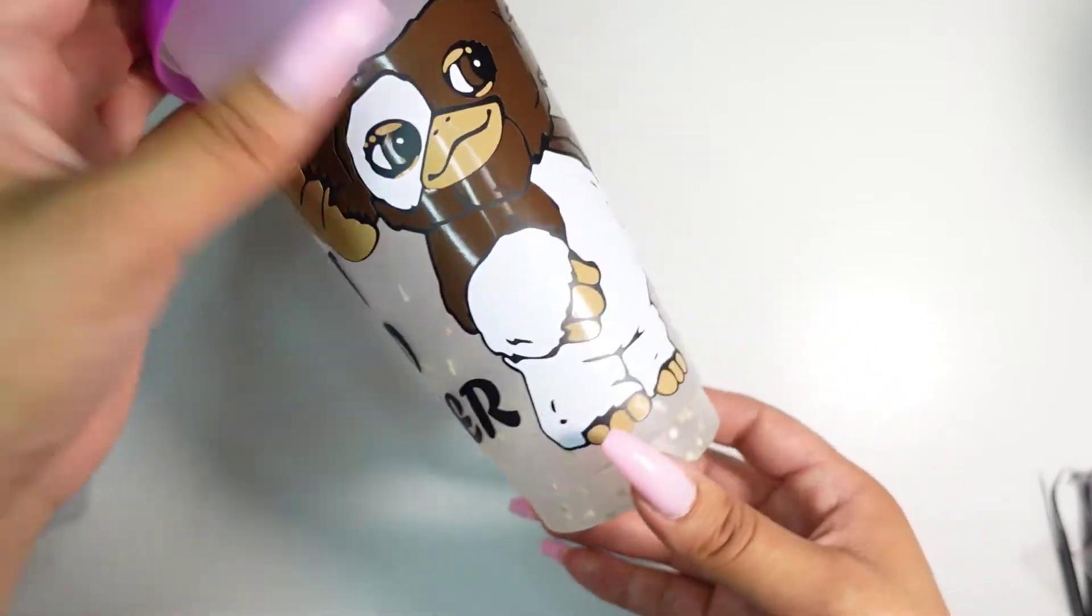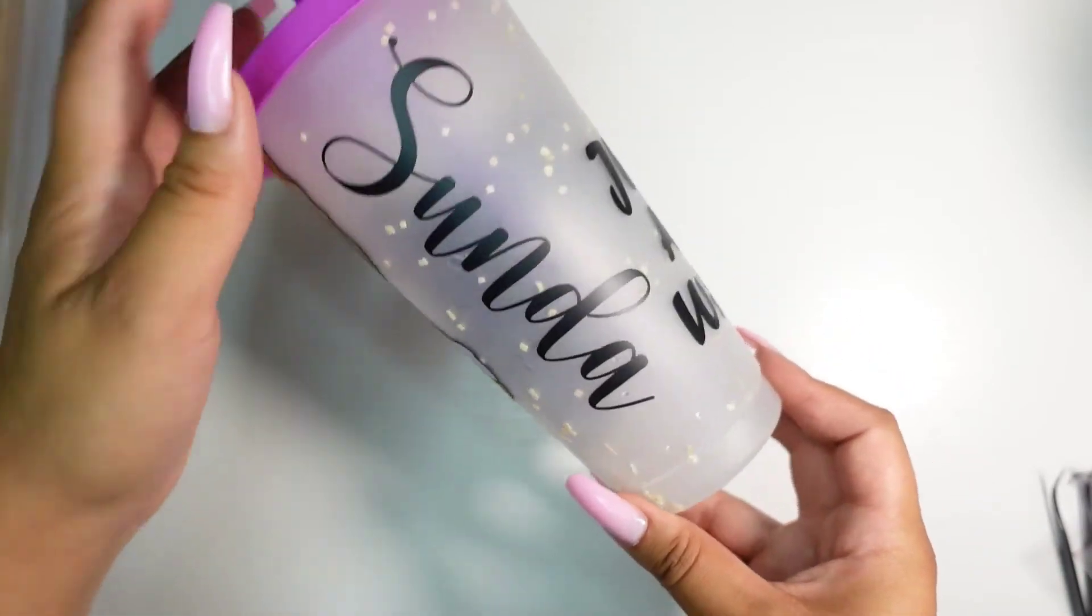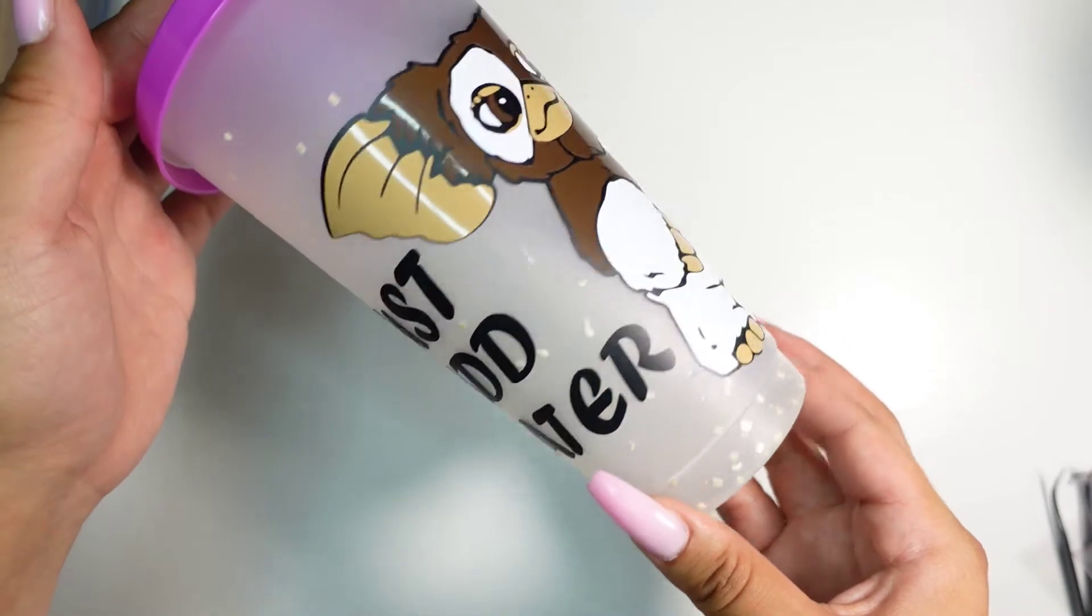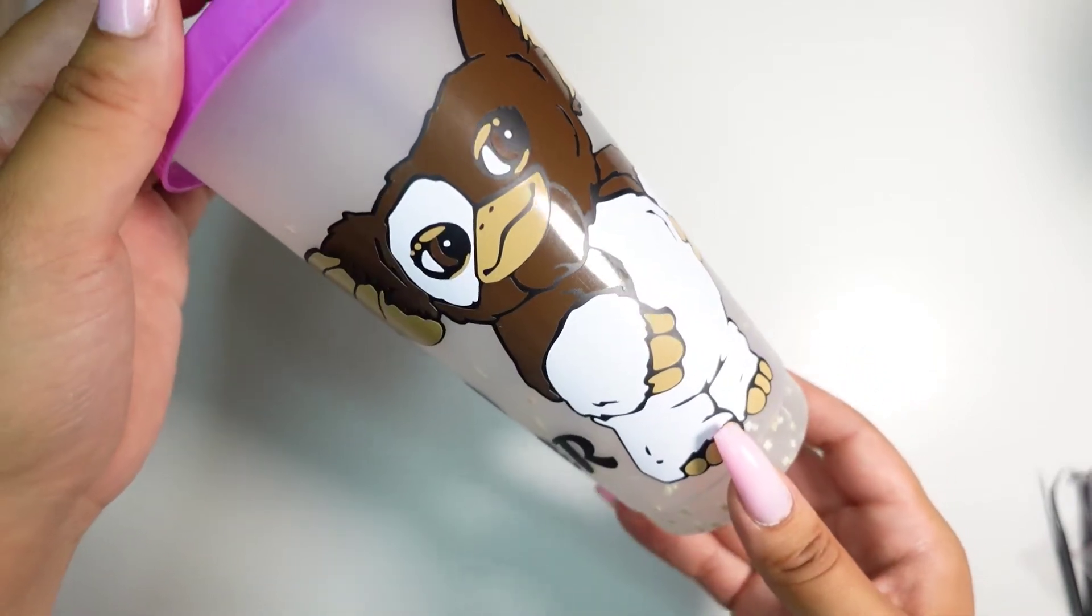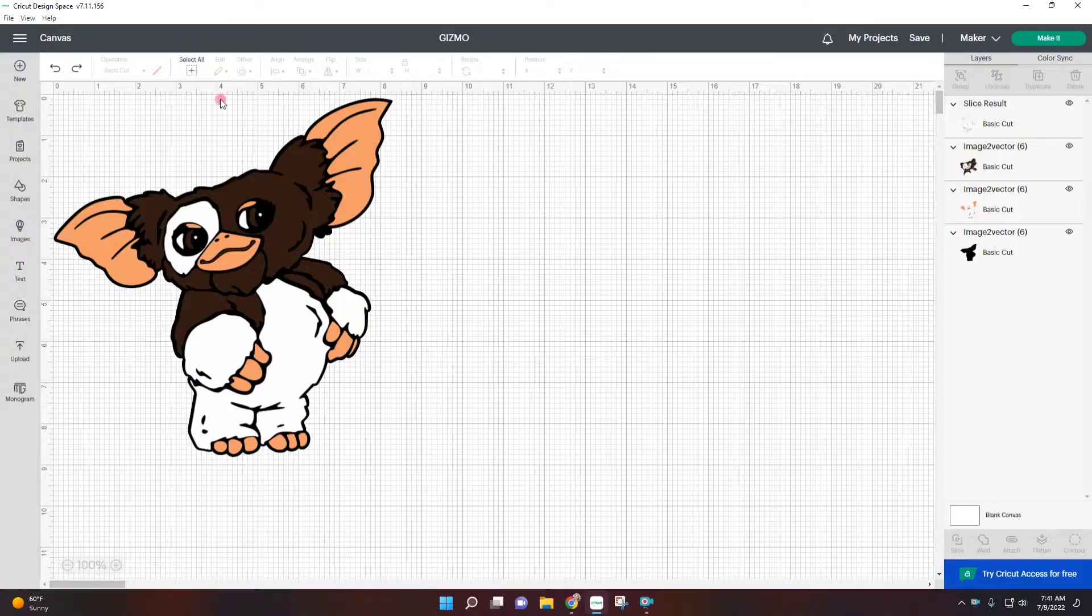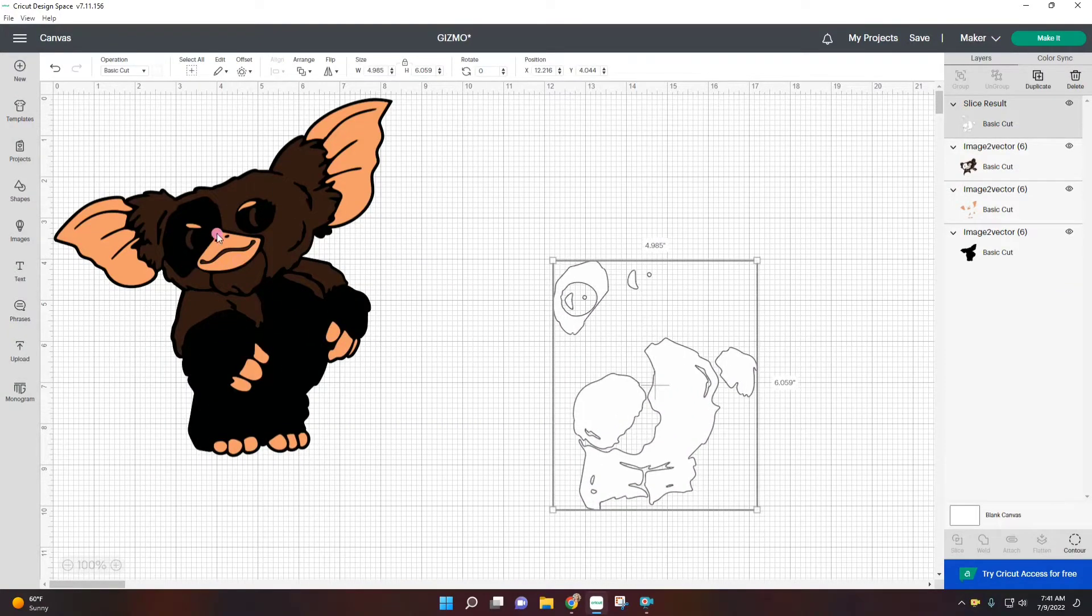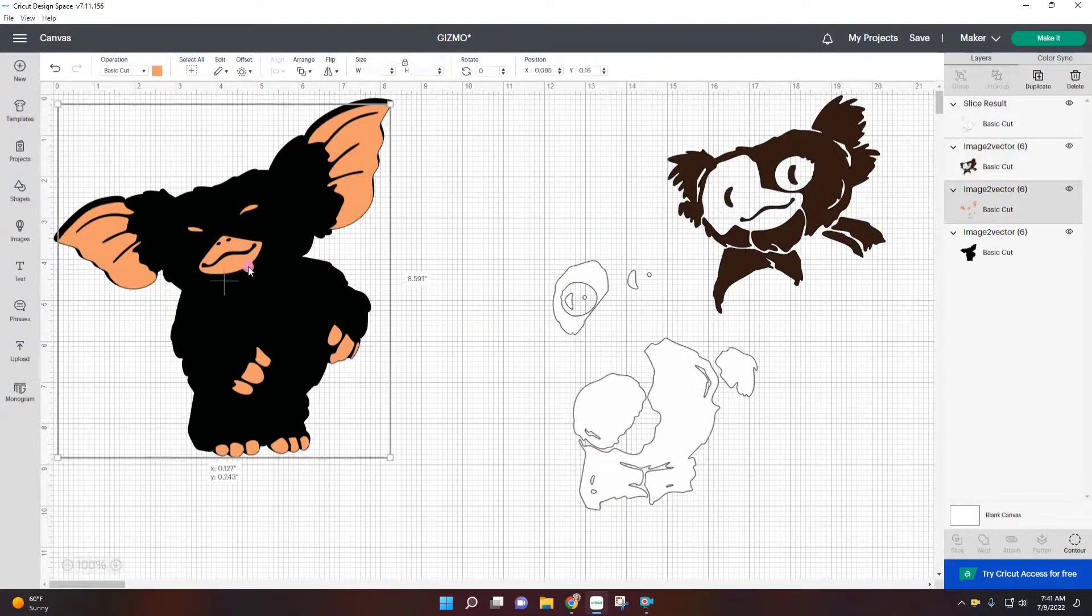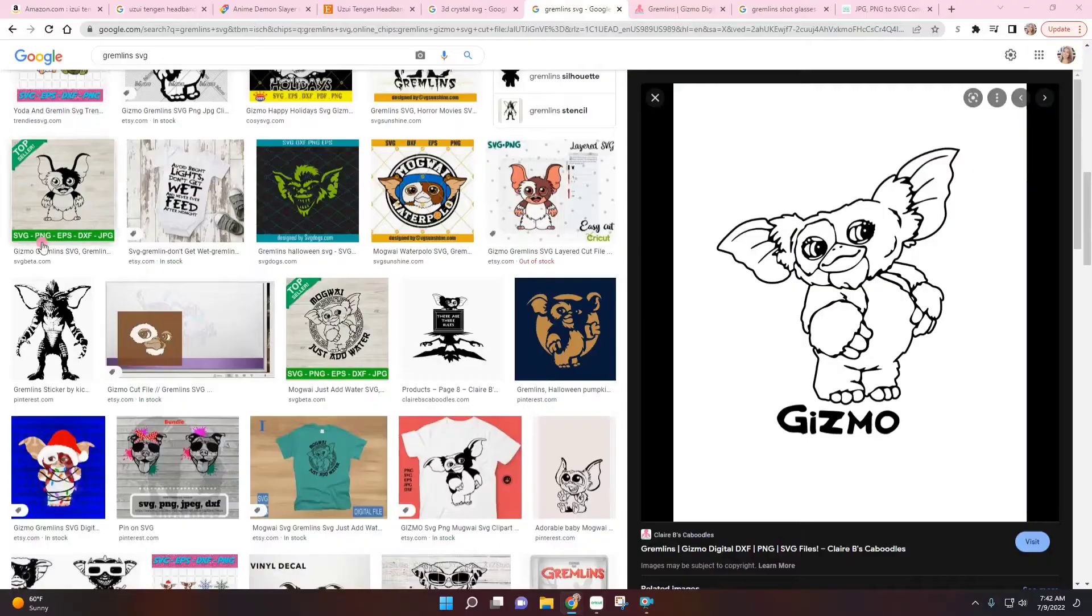This is what I came up with. Her name is Sunda and I really hope she likes it. This was really easy to do, so let me show you how I did it and let's get started. Here in Cricut Design Space, as you can see I have already layered and got Gizmo ready to go.